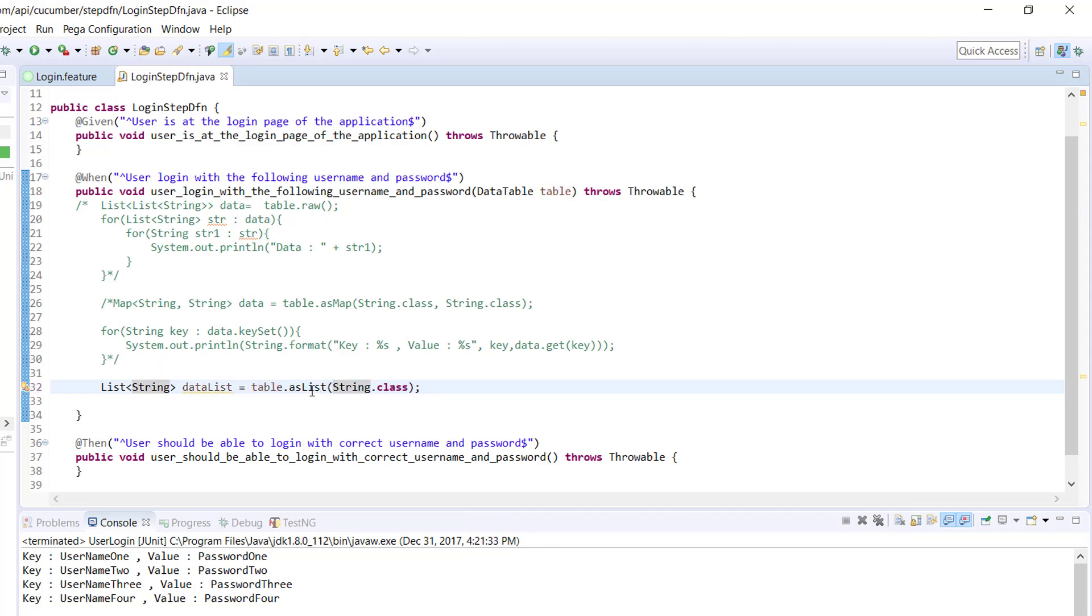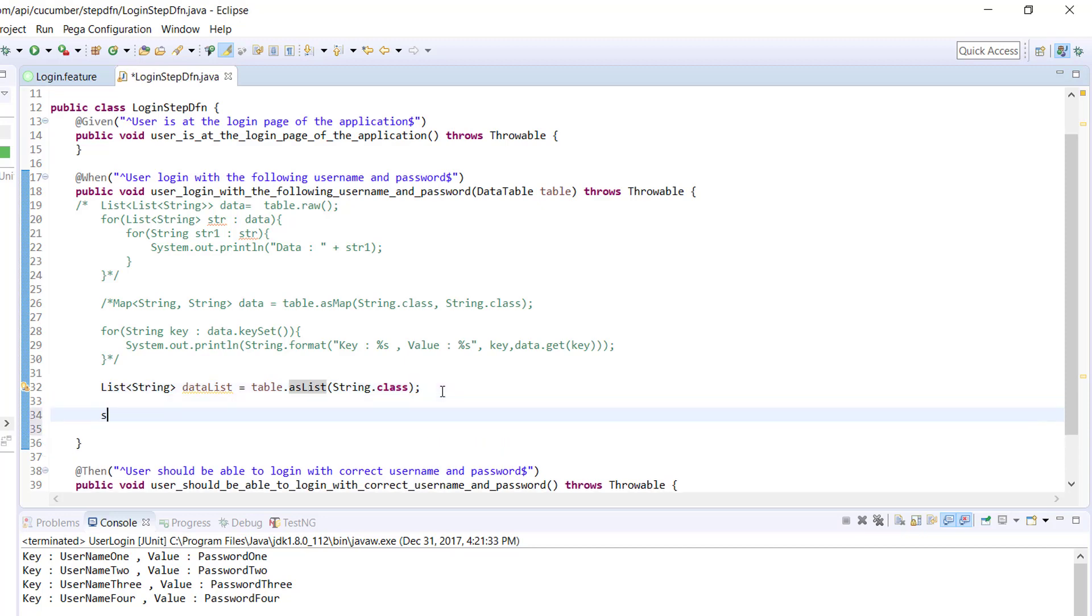This method will convert the entire data table to a list data structure by appending the value which is present in row and column one after another. You can consider it in the form of a stack and here I can print all of them.